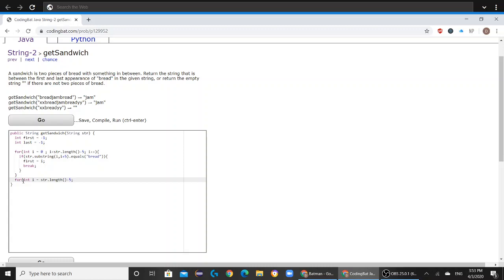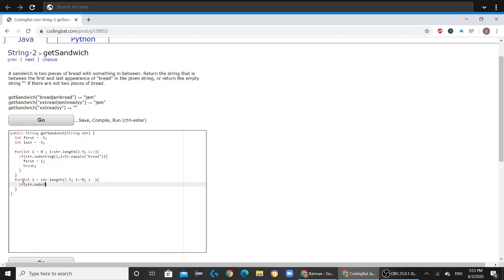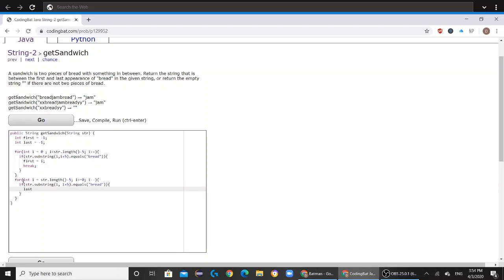because now we're going to go backwards instead of going forwards. So i has to be greater than or equal to zero, and i is going to subtract by one every time you run this for loop. So now if str.substring(i, i+5) equals the word bread, then last becomes i, and then you break out of this for loop.